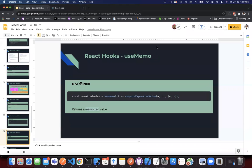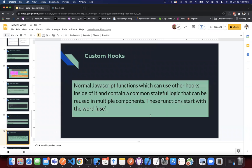useMemo is similar but used on values. If there are expensive computations that you need to do, the computation value is saved and returned every time instead of performing those expensive calculations again. You would use this on a value as opposed to a function, similar to useCallback.